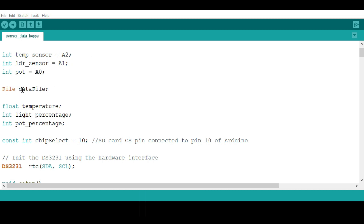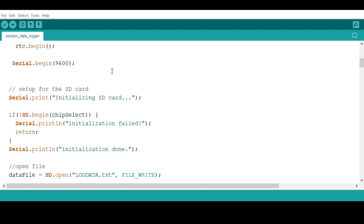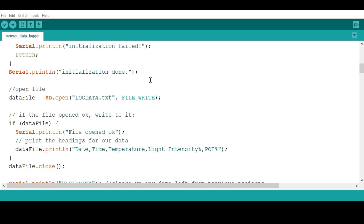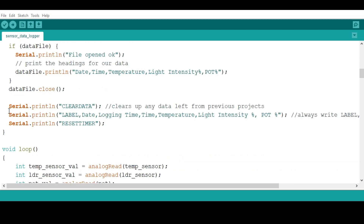We create an object called 'dataFile' that will be used for saving data on the SD card, and we specify the chip select pin for the SD card, which is important for initialization. In the setup, we initialize the SD card and open it, giving the document a name. In my case I'm naming it 'logdata' — note the file name should have a maximum of eight characters. In the initialization we also write the first line, which is the heading: date, time, temperature, light intensity, and potentiometer values.